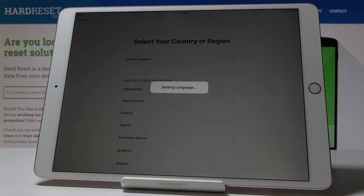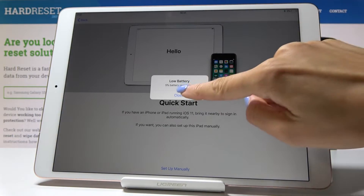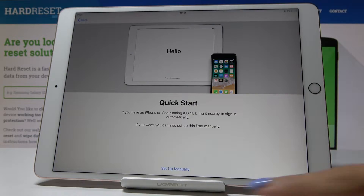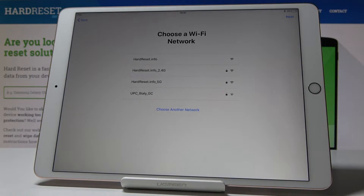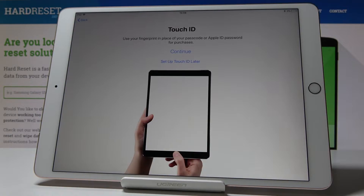Now let's pick the region — we can leave it as UK. The battery is low, but now we can either pick Quick Start or set it up manually. I will pick Set Up Manually. Now it's time to connect to your Wi-Fi. Mine is hard reset.info, so I'll connect to that one.